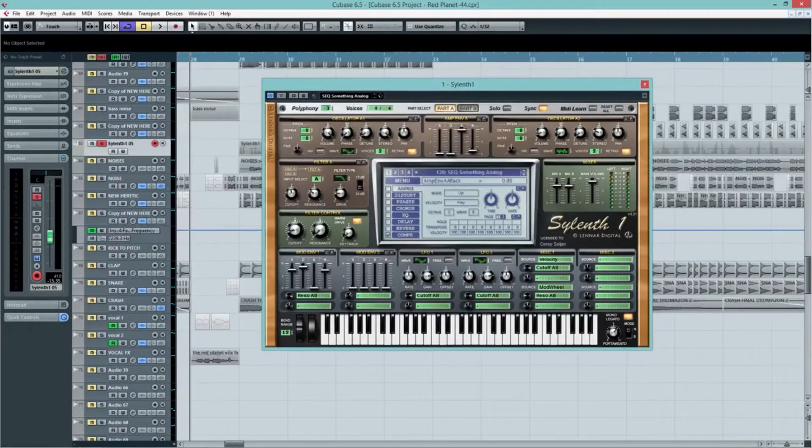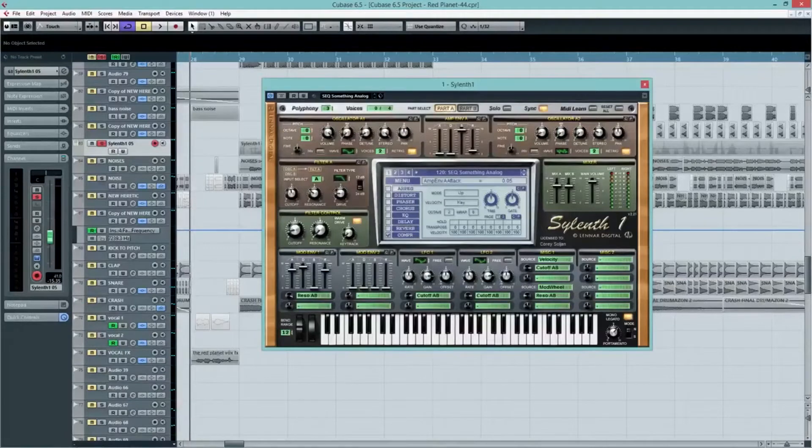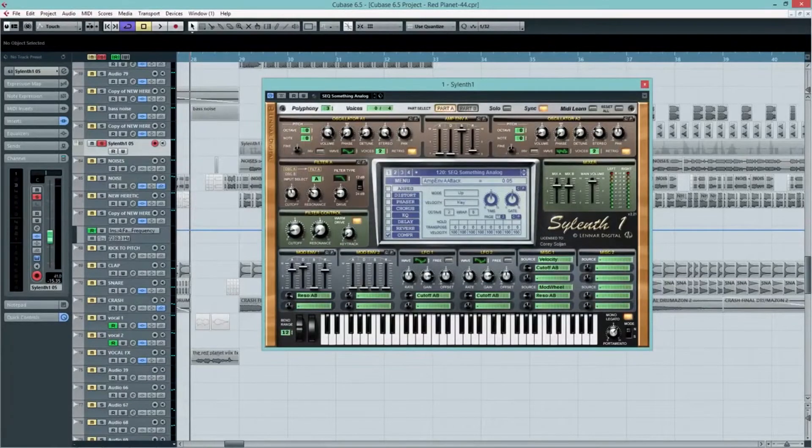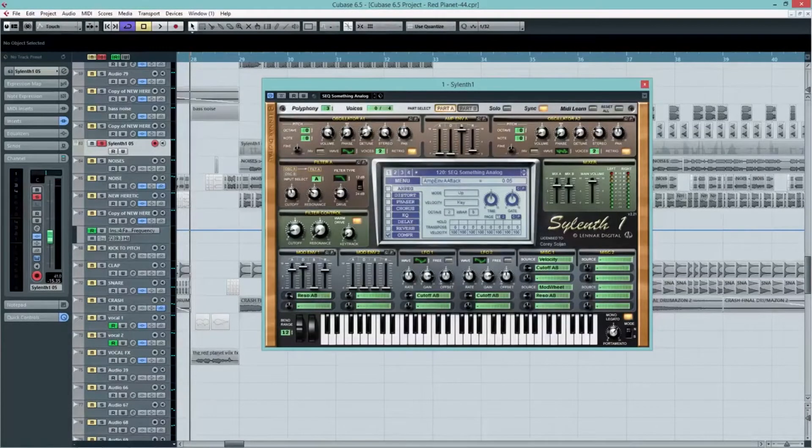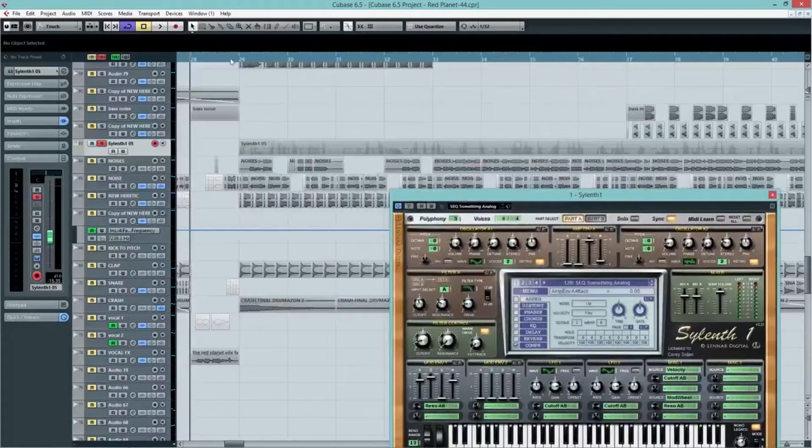Yeah, pretty crap. But what we're going to do is we're going to abuse this thing and I'll show you exactly what it sounds like with a bit of distortion and EQ.